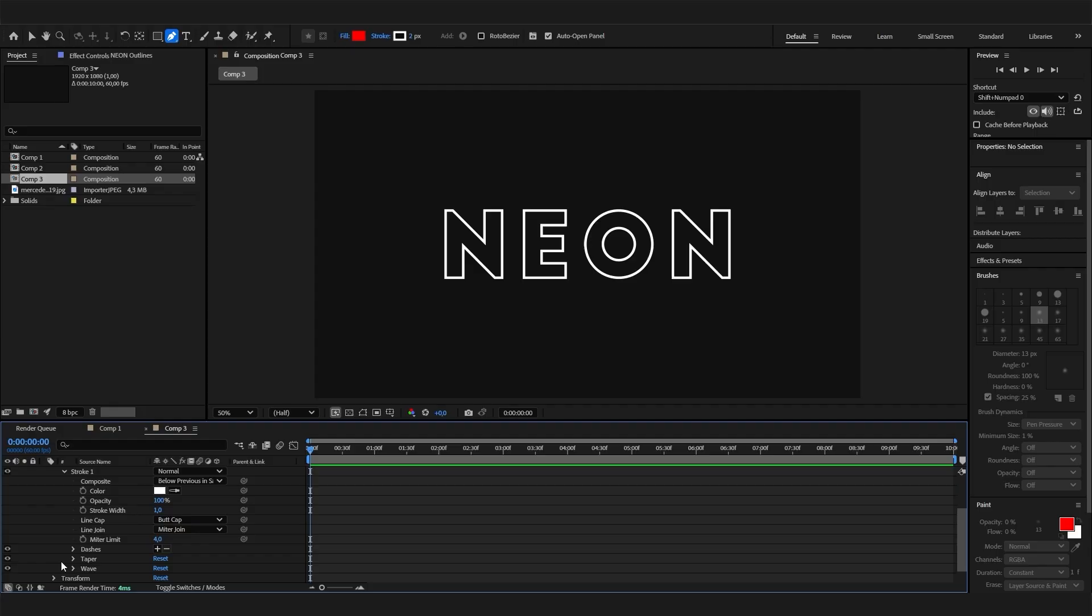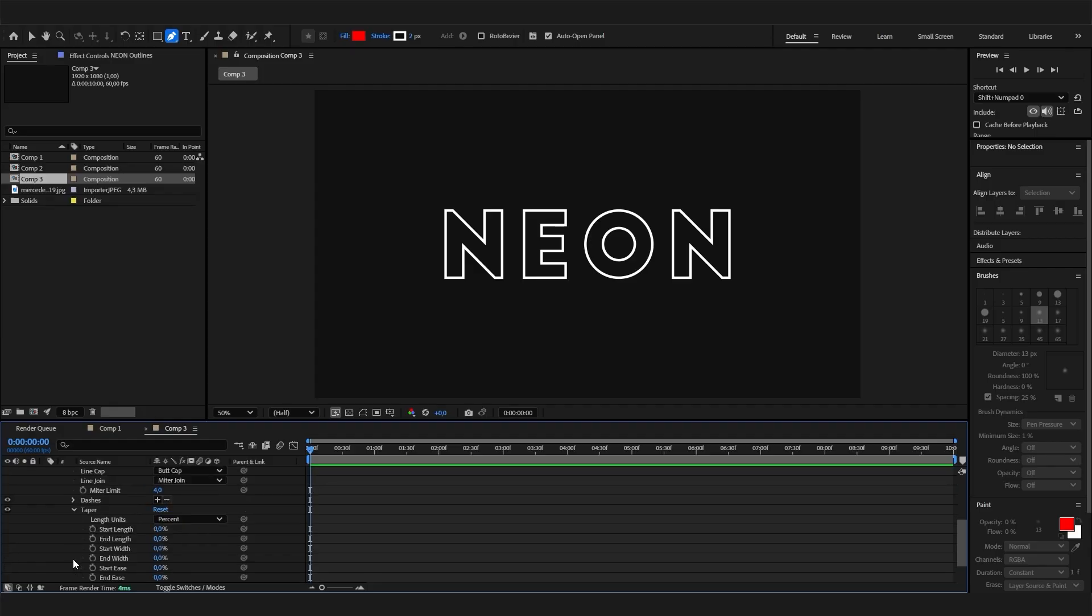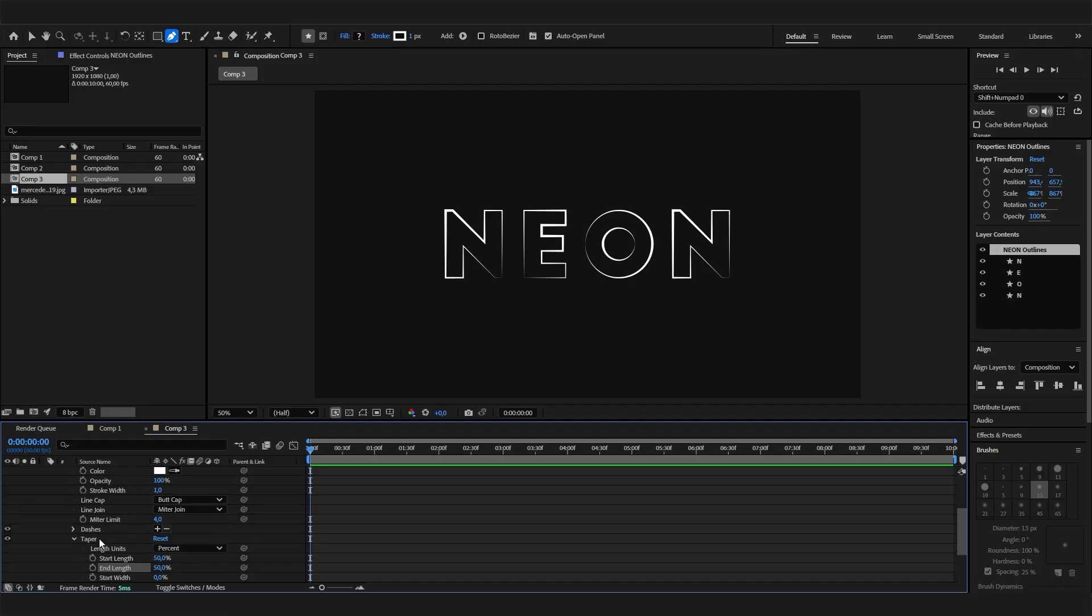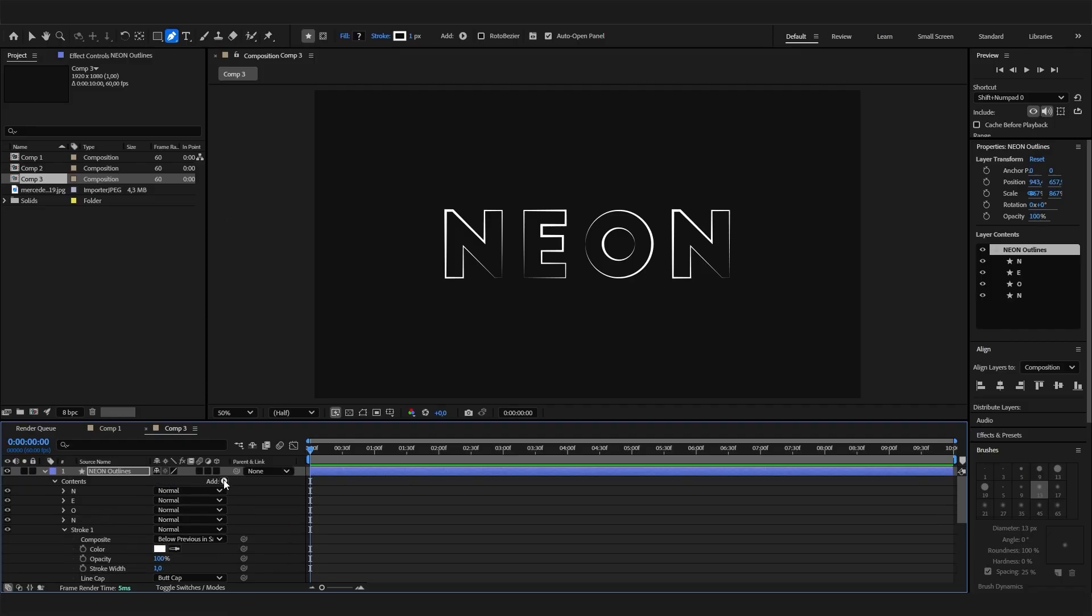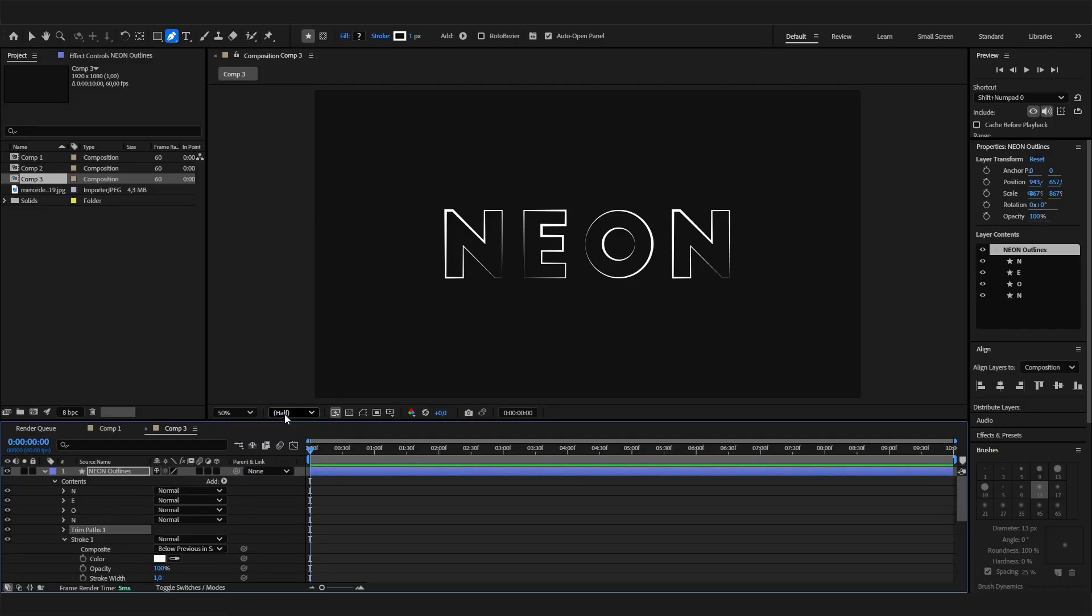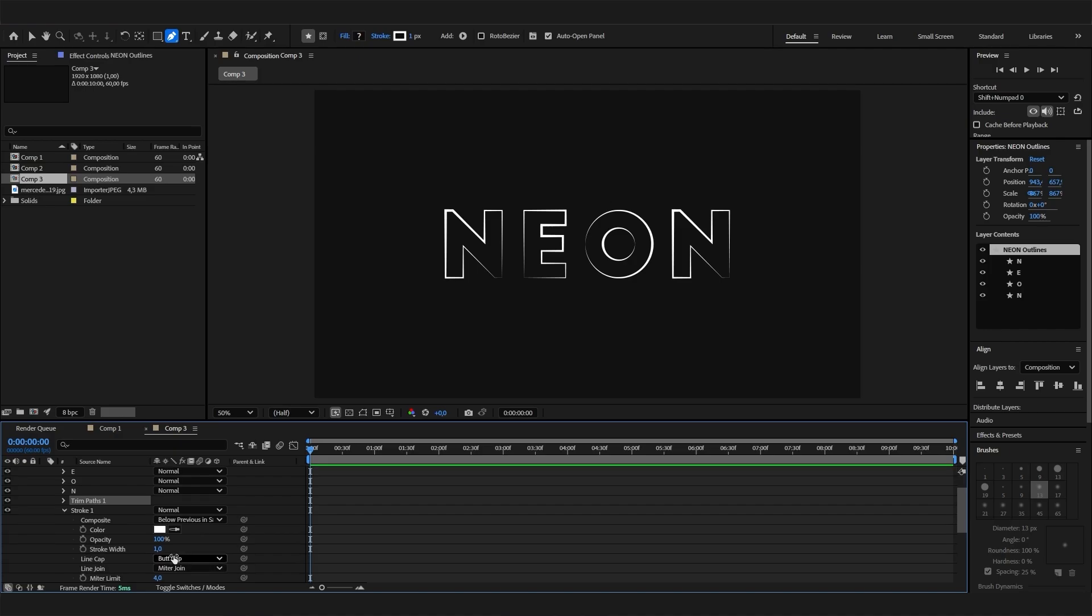To animate this, we can first of all go to the taper and change the start length and end length to something like 50 percent, just like that. Now you can see it's not even anymore which is really good in that case. And we can also add a trim path effect.